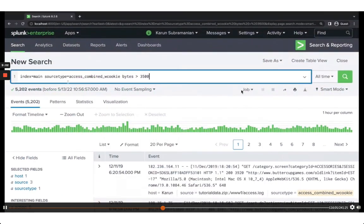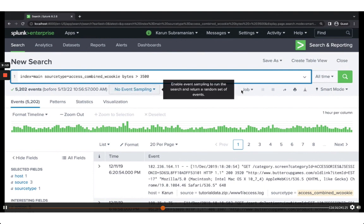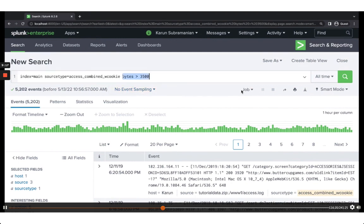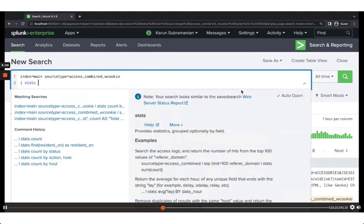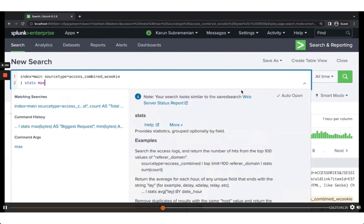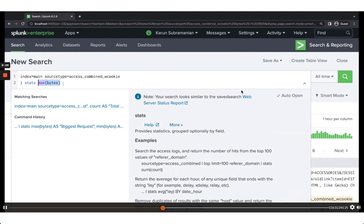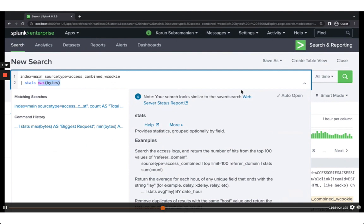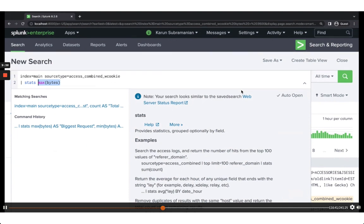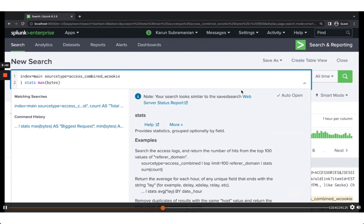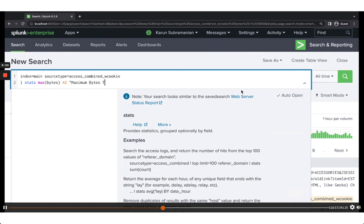You can also use functions. I have all bytes greater than 3,500 — but what if I want to find the maximum bytes sent back? That's where the stats command comes in. Stats has many mathematical functions, including max. The syntax is: stats max(bytes) as maximum_bytes_transferred. The count aggregation we saw earlier needs no field argument, but max requires a field name.